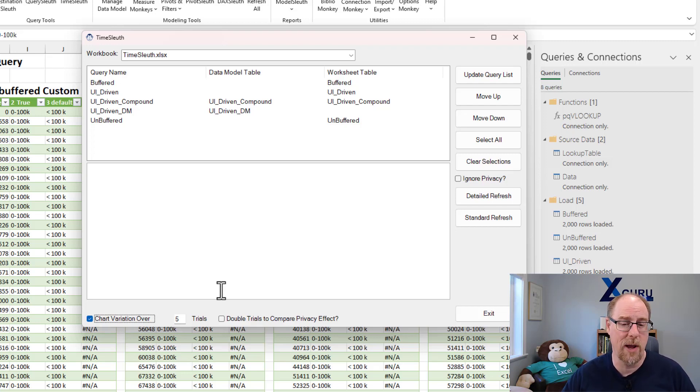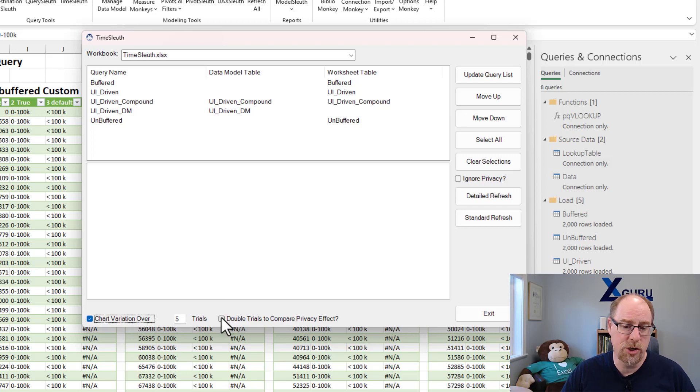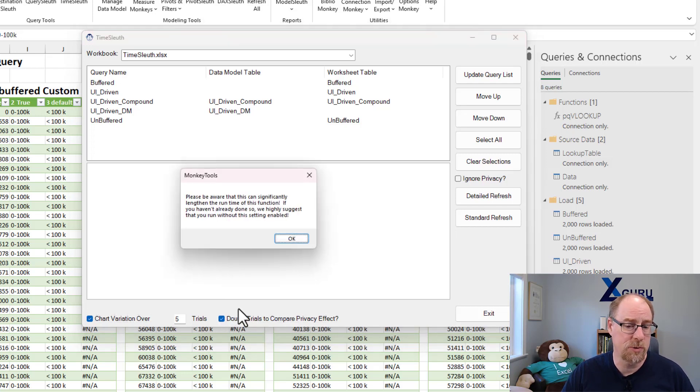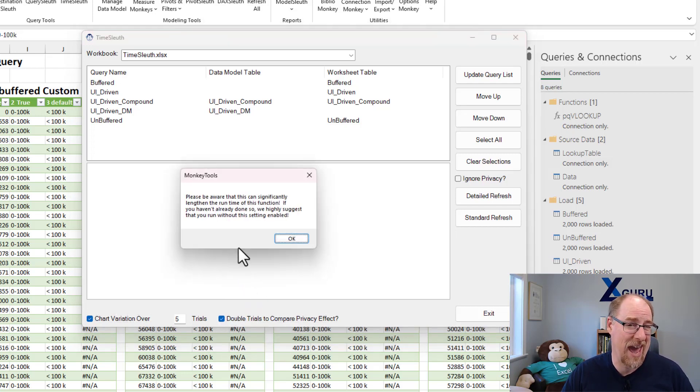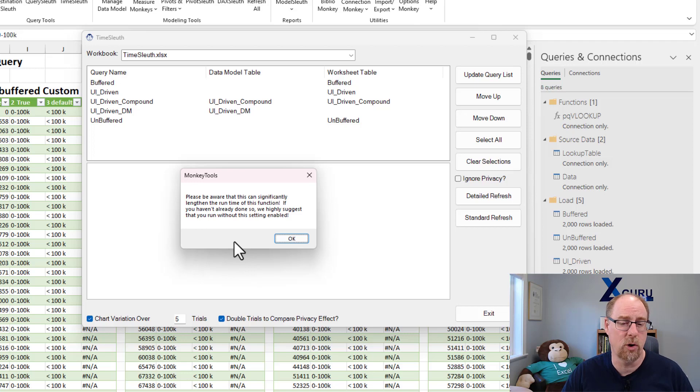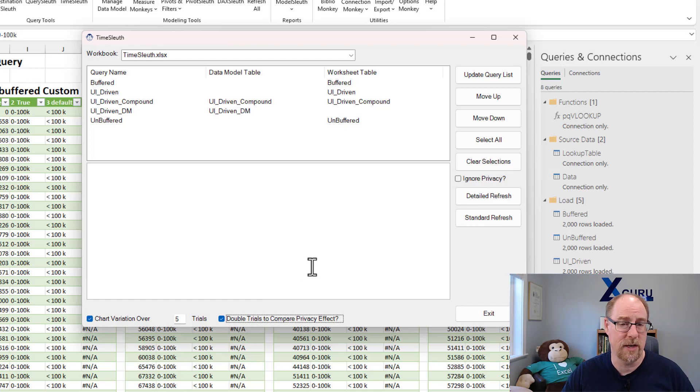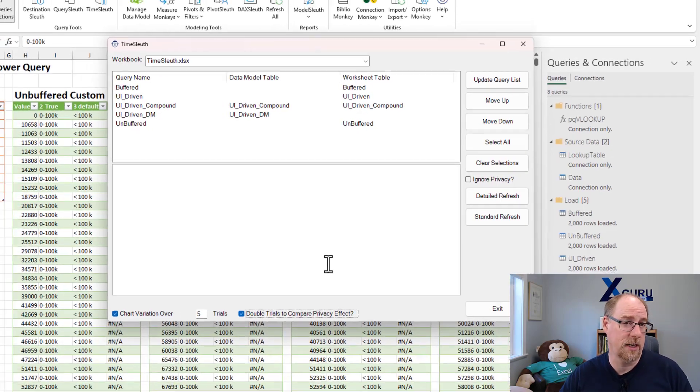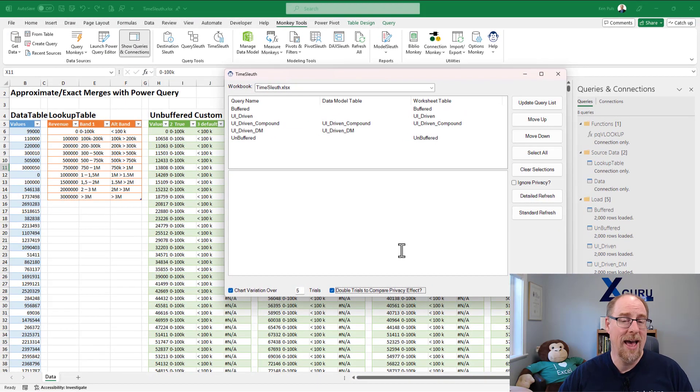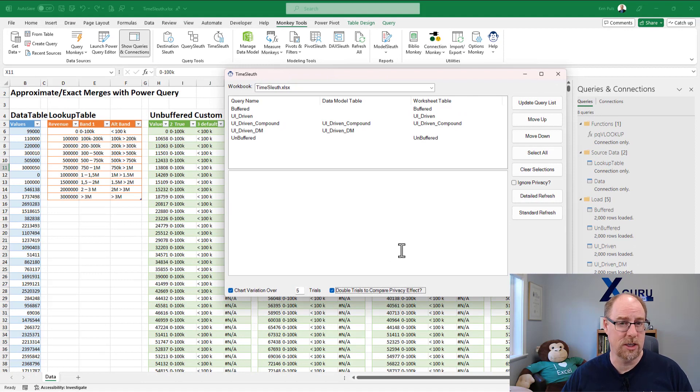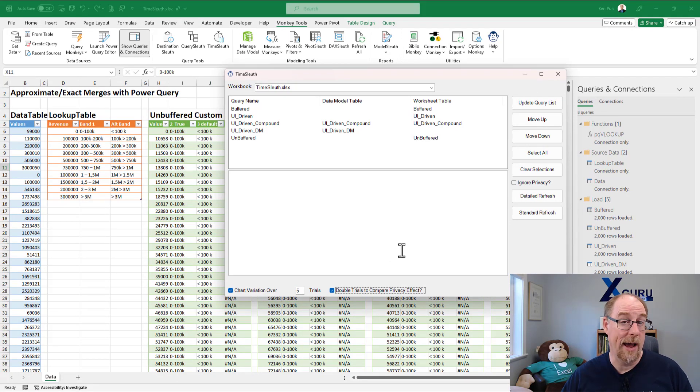I am also going to check this box, which I don't usually do because this can significantly impact the runtime of queries. But for this purpose, I'm going to check the box and double the trials to compare our privacy effects. So we're going to run them five times with privacy settings turned on and five times with privacy settings turned off.